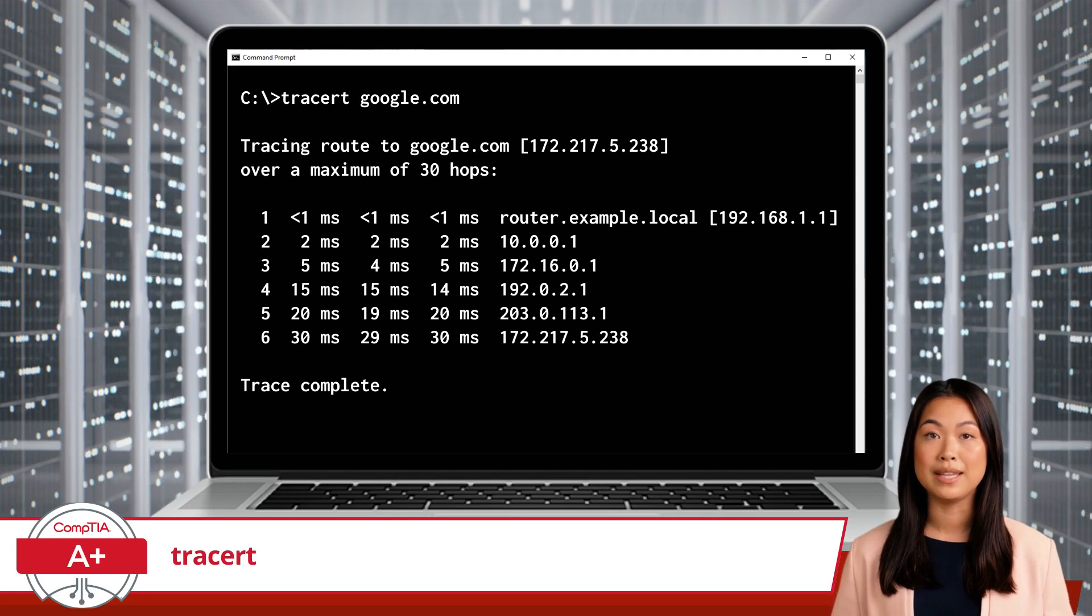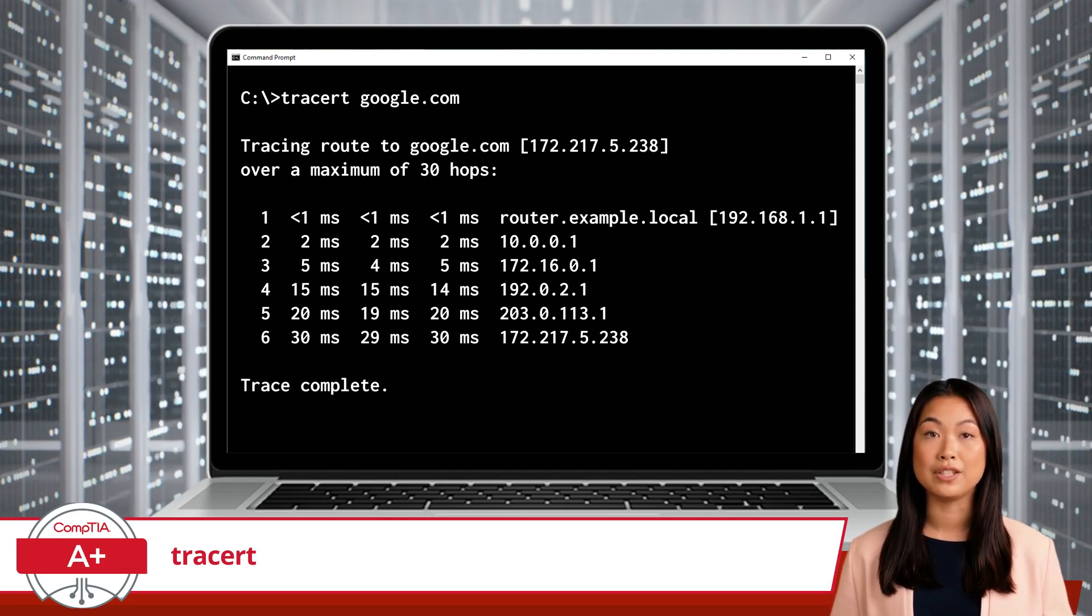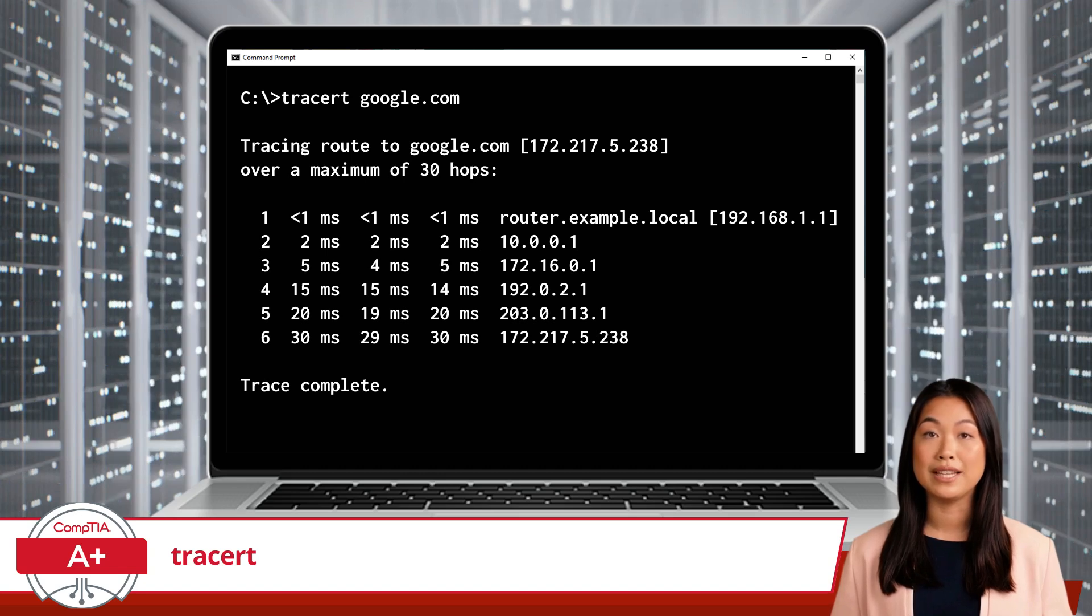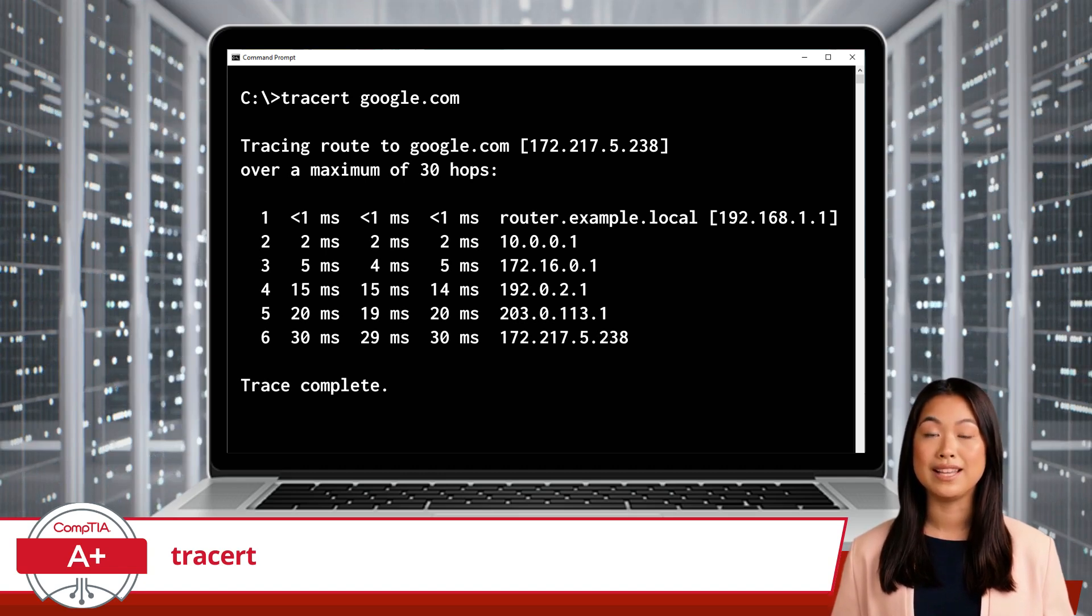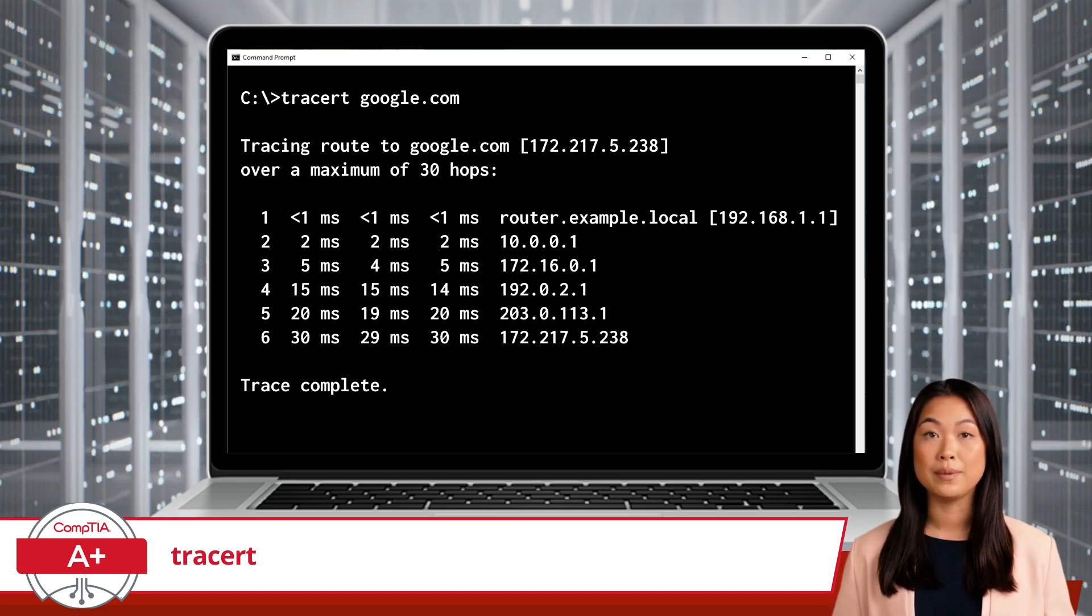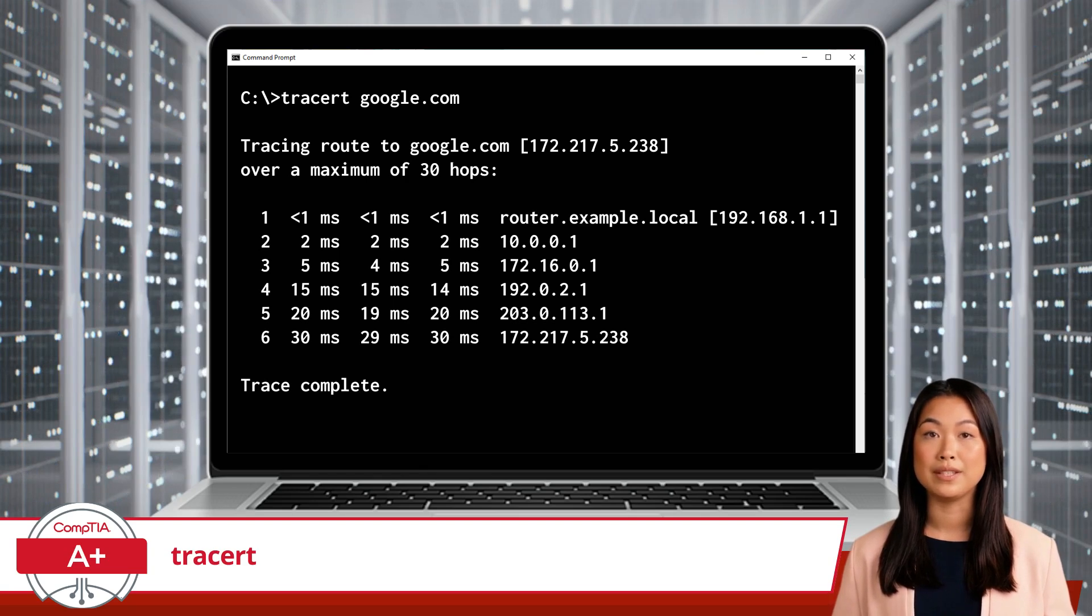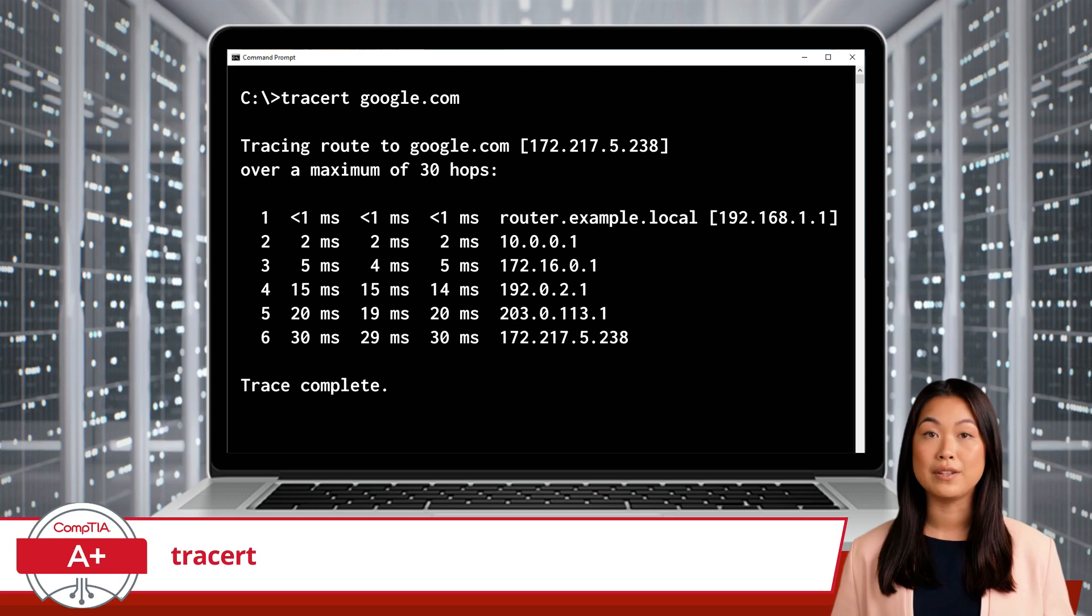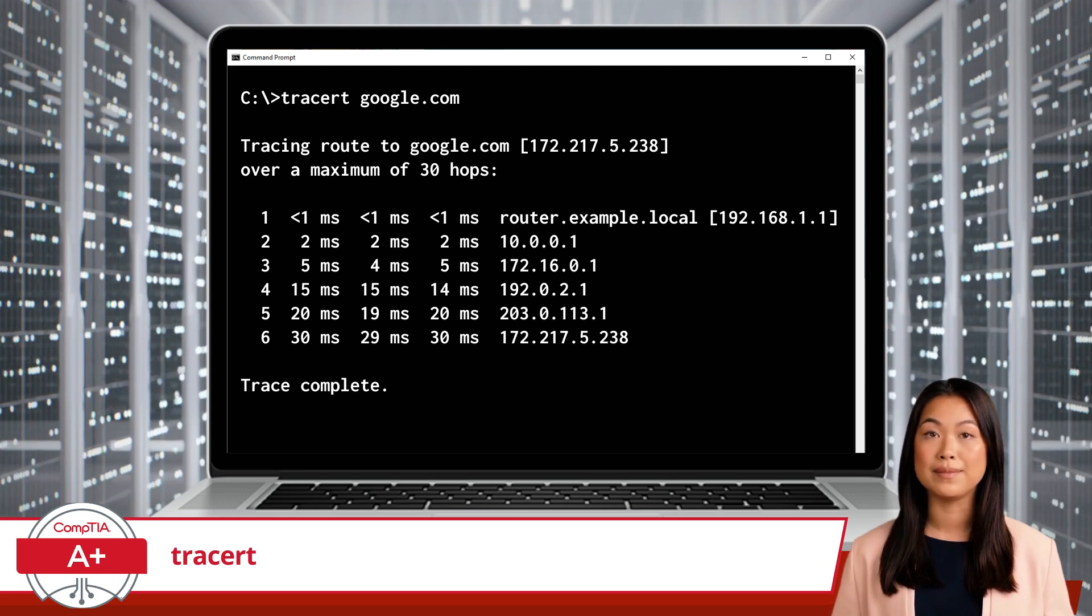The TraceRT command is particularly useful in identifying network bottlenecks. If you experience slow network performance, TraceRT can help you pinpoint where the delay is occurring.